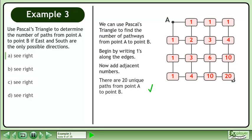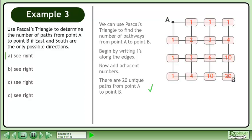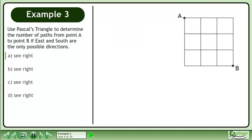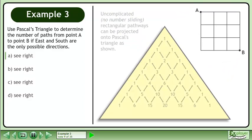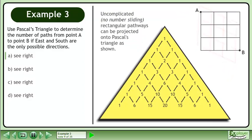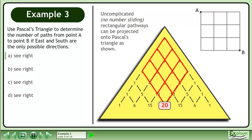And finally, there are 20 unique paths from point A to point B. Rectangular pathways can be projected onto Pascal's triangle as shown, with no number sliding needed.